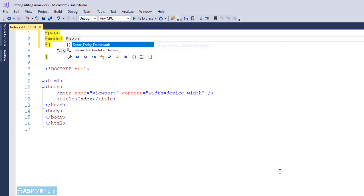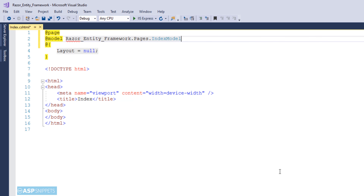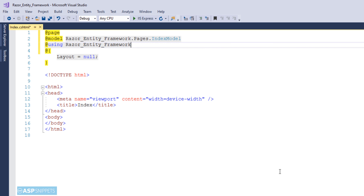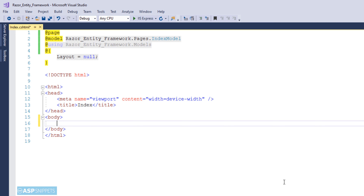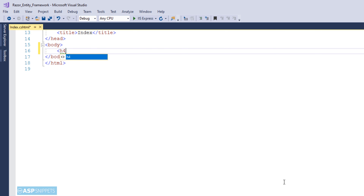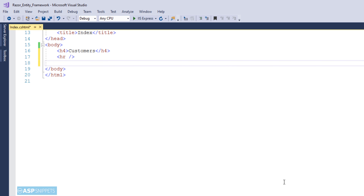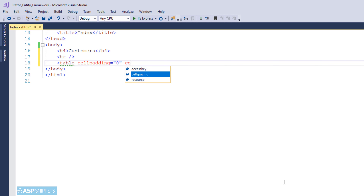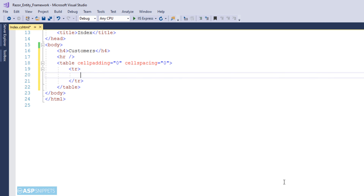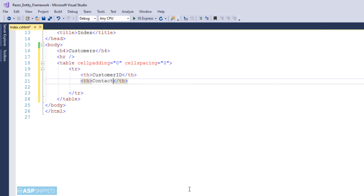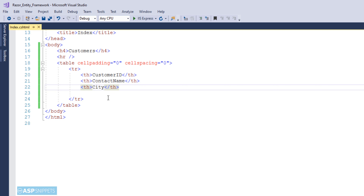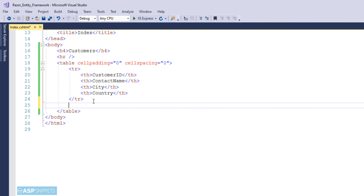That's it for the Index model page, and now we are moving to the Razor page. The first thing is to inherit the model class namespace. Here I have created a heading called Customers, as we will be displaying customer data. Now I am creating an HTML table where the table rows will be generated from the database using a foreach loop. I am creating header elements — four TH elements — for displaying four fields: CustomerID, ContactName, City, and Country.